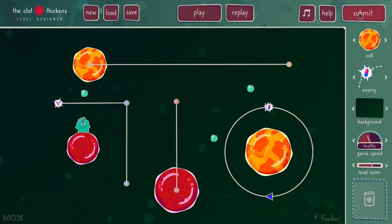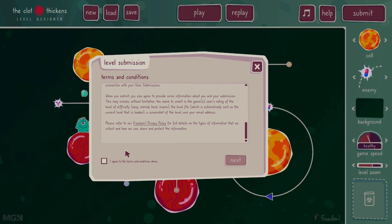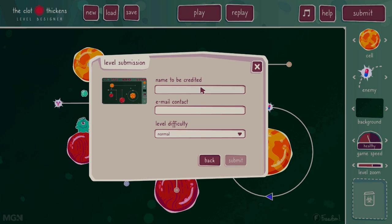I'll left click on the submit button. The first thing that comes up is the level submission agreement — please read these terms and conditions before you agree. In a nutshell, it says that you're transferring the rights and ownership of that level to us. In exchange, if that level or a slightly modified version is used, we will list you in the credits for the level designers on one of those future games. Once you agree, click on the 'I agree' box, and then you can start the next step of submission. You'll be asked to put in your name that you wish to be credited if your level is used in a future The Clot Thickens game.